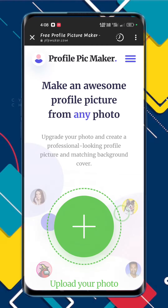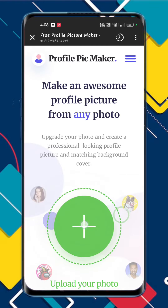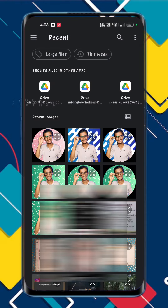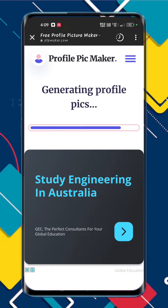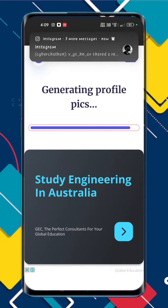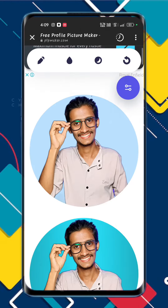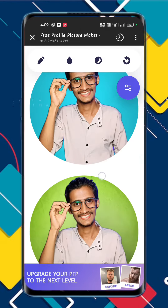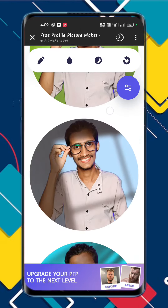If you click on the plus icon, click on the photo. You can upload it. If you click on the right option, you can upload one photo.